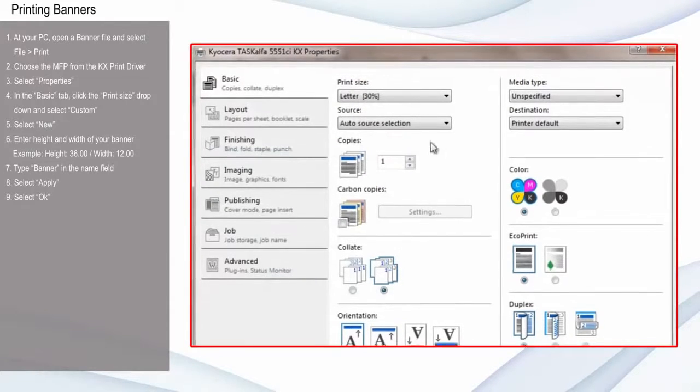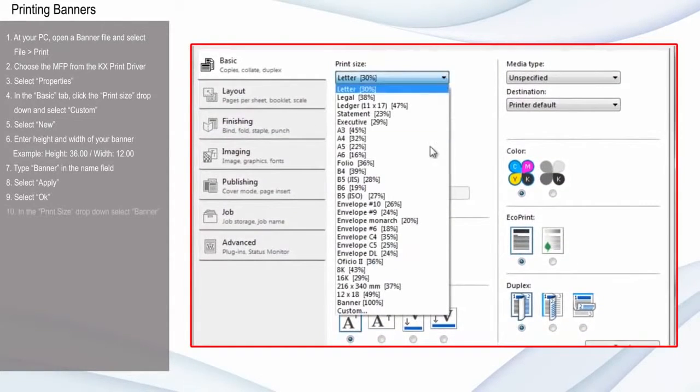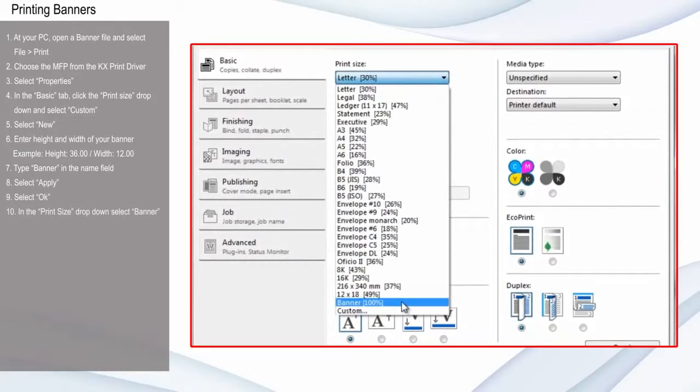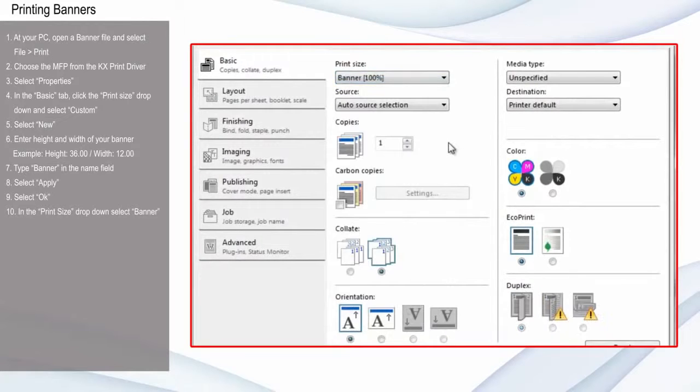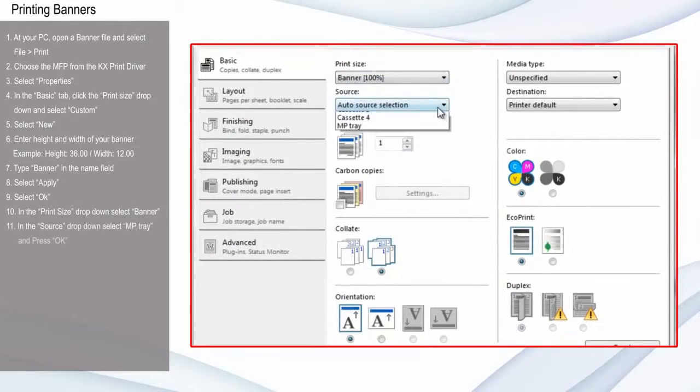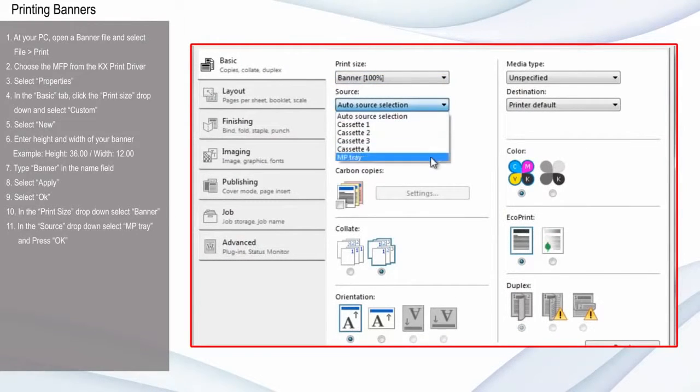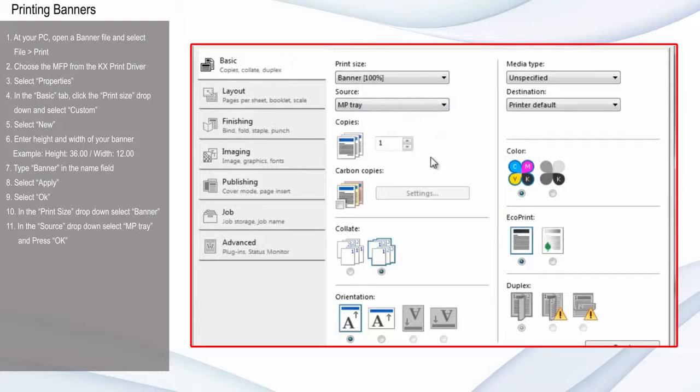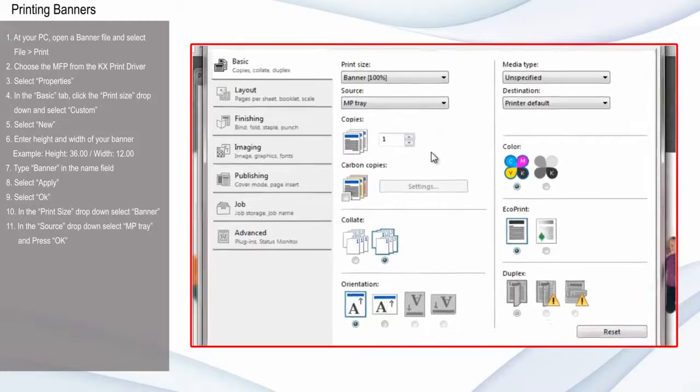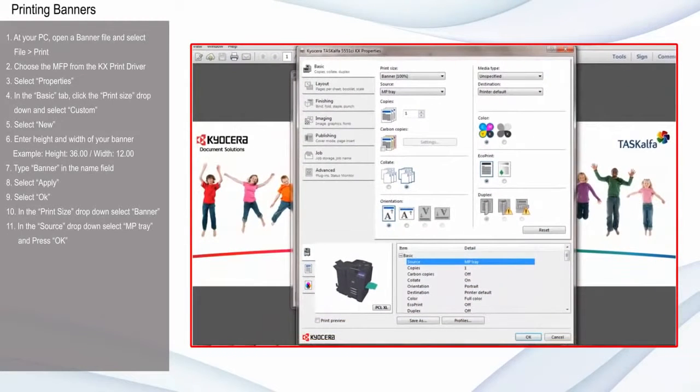In the Print Size drop-down, select Banner. In the Source drop-down, select MP Tray and press OK. Then press Print.